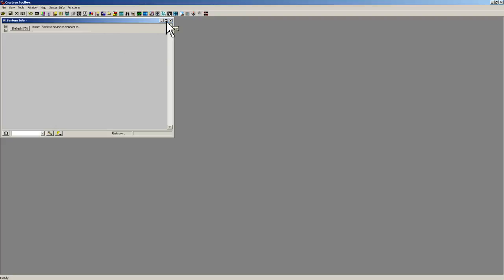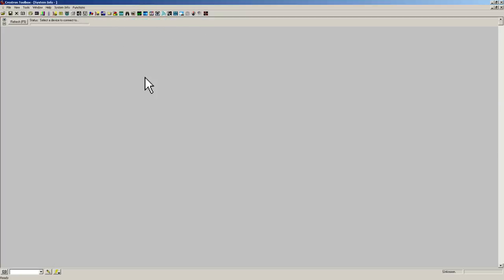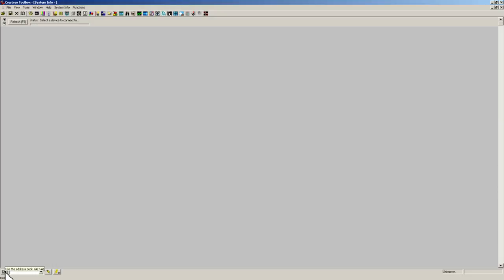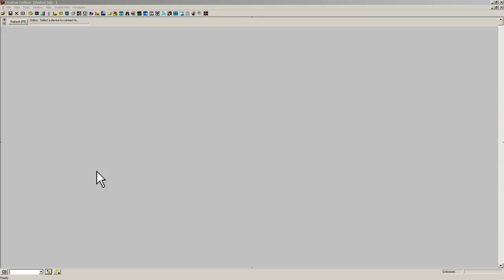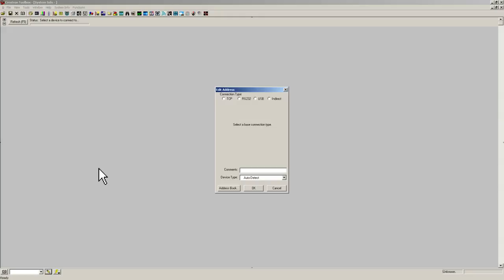In the system info tool you see a couple of things. We are going to have a refresh button here, the device status bar graph, and down here you have an address book that you can use to create addresses. You can learn more about that in the Crestron tutorials. For this one we are going to want to click on the pencil right here.